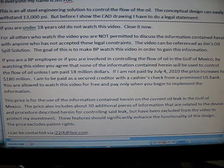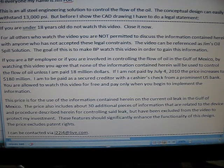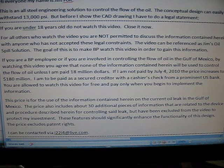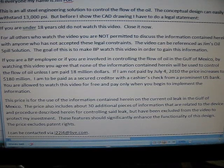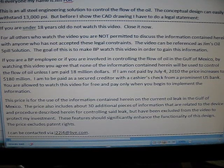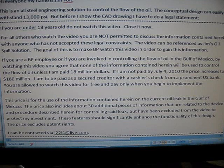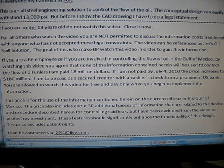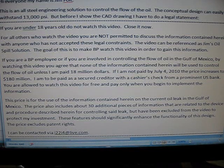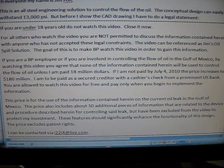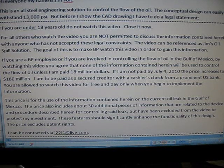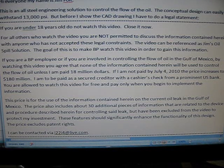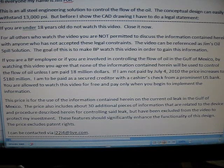If you are under 18 years old, do not watch this video, close it now. For all others who watch the video, you are not permitted to discuss the information contained herein with anyone who has not accepted these legal constraints. The video can be referenced as Jim's Oil Spill Solution. The goal of this is to make BP watch this video in order to gain this information.